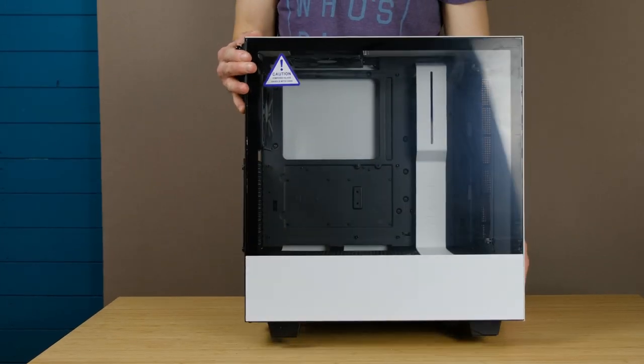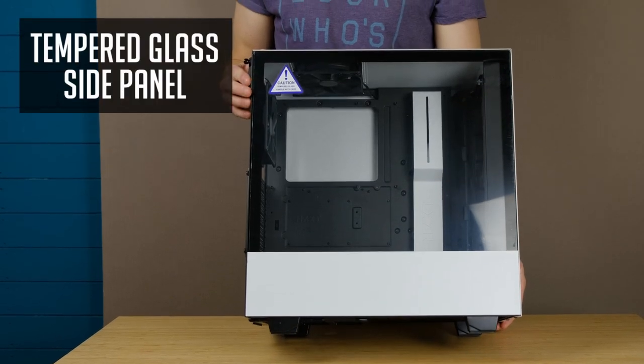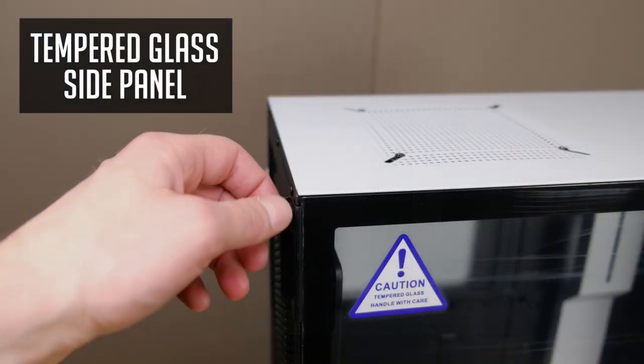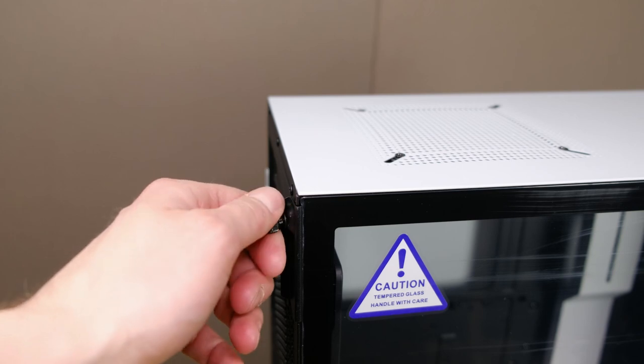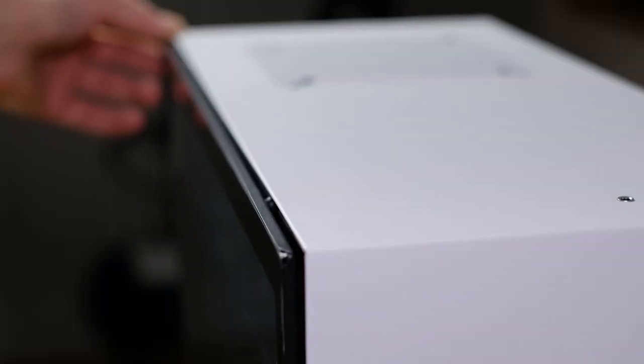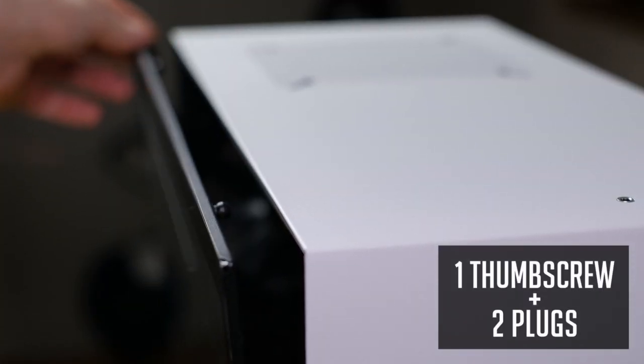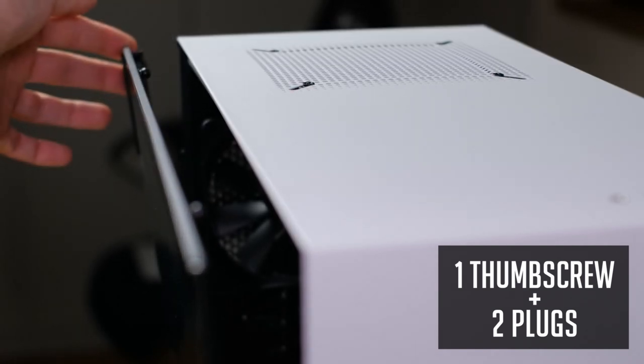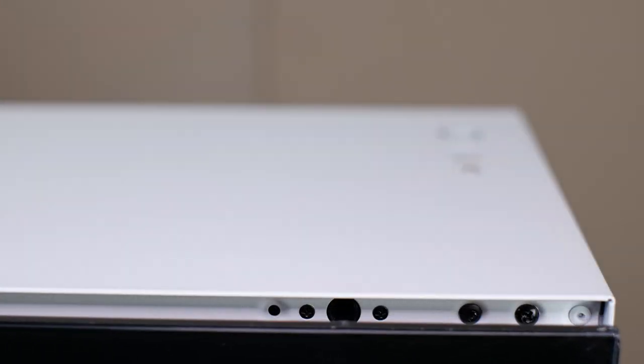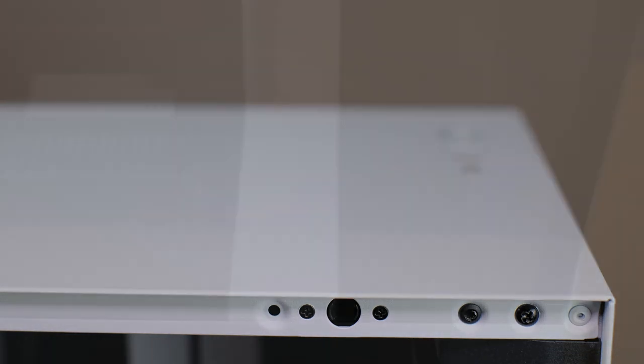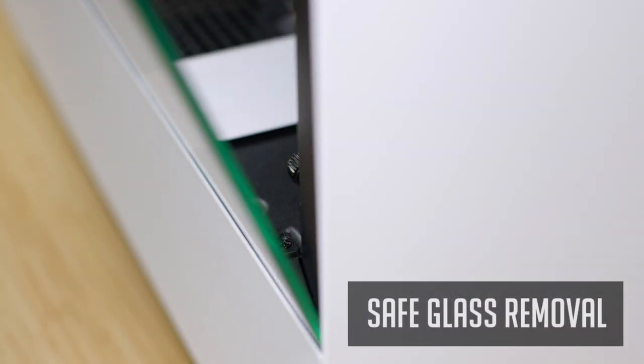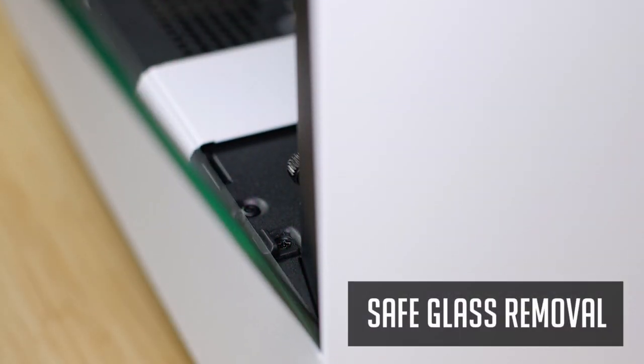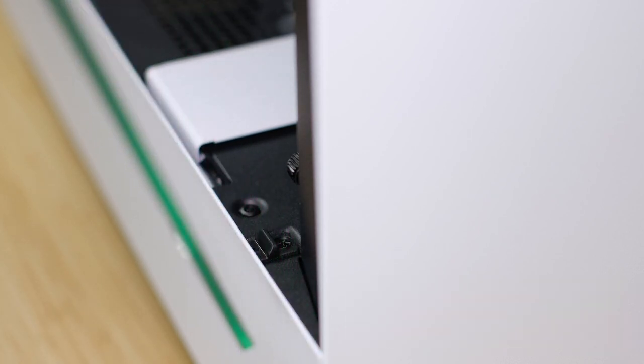So we have a tempered glass side panel with quite an awesome mounting. It's just one thumb screw at the back of the case that secures the side panel, as well as two plugs that keeps this panel in place. Though sometimes you need to apply some force in order to open it, because these plugs keep your side panel quite hard. Anyway, a glass hinges on an angle during removal and so you can relax and not worry about it falling on your table or elsewhere.